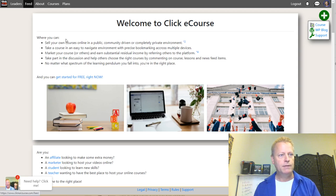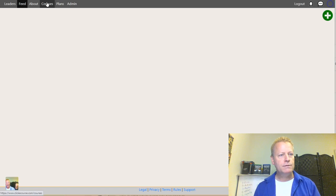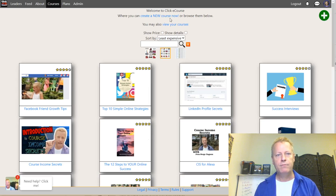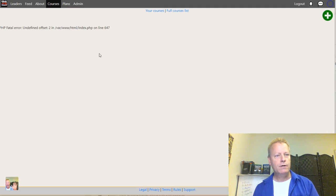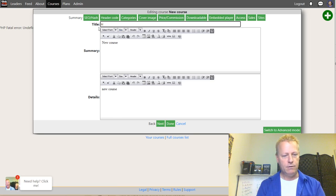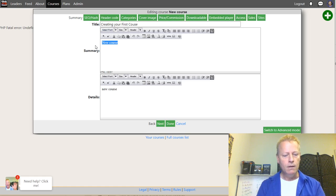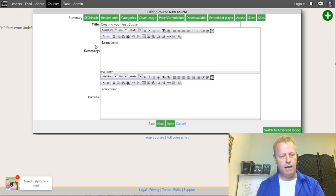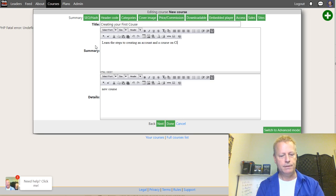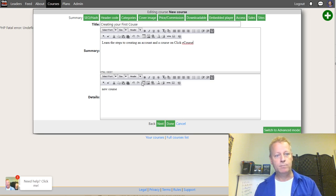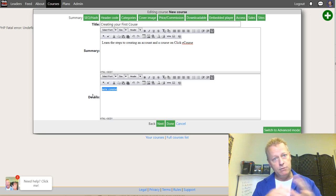I have to reload the page. Under Courses, I'm going to go into courses and create a new course. We're going to call this course 'Creating Your First Course.' The description will be: 'Learn the steps to creating an account and a course on ClickeCourse.'